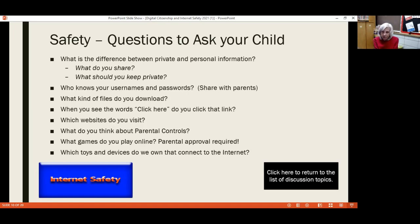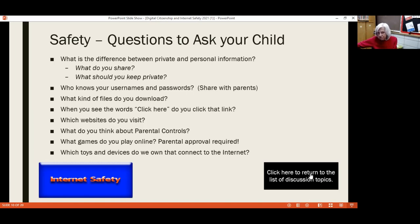You're going to want to be aware of what websites your kids visit and also what websites they may get to accidentally. What games do they play online? It'd be a good idea if you know the content of the games, and that they understand your approval is required in order for them to play those games. Think of all the different devices they might use to connect to the internet, because each one of those devices is a way for a hacker to get into the systems at your house.